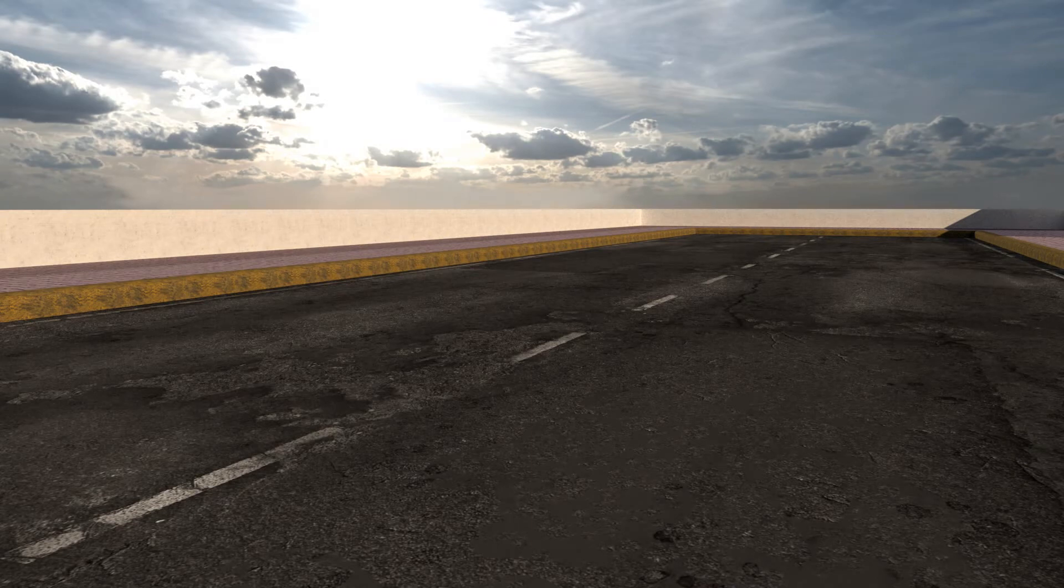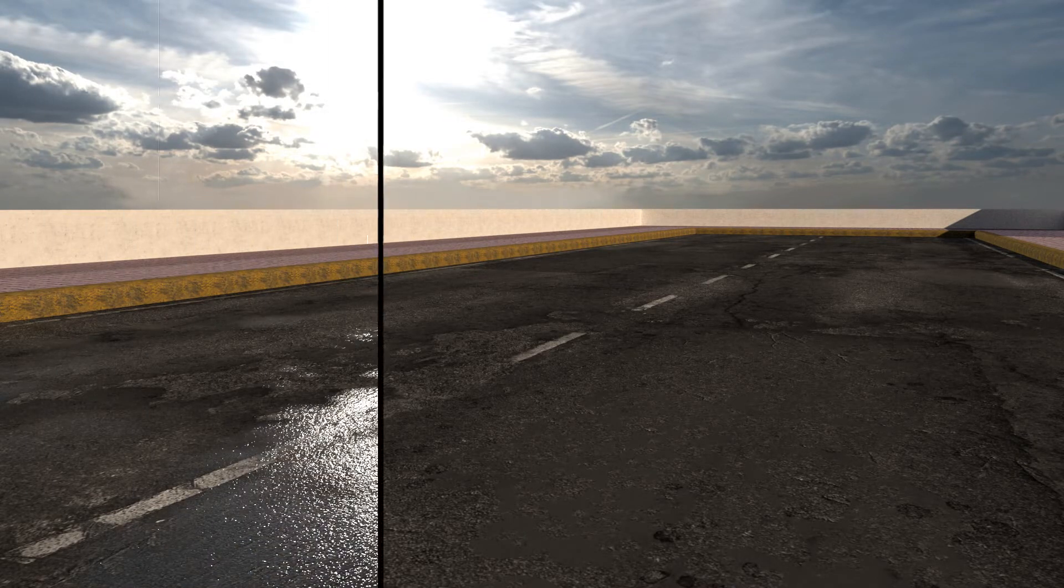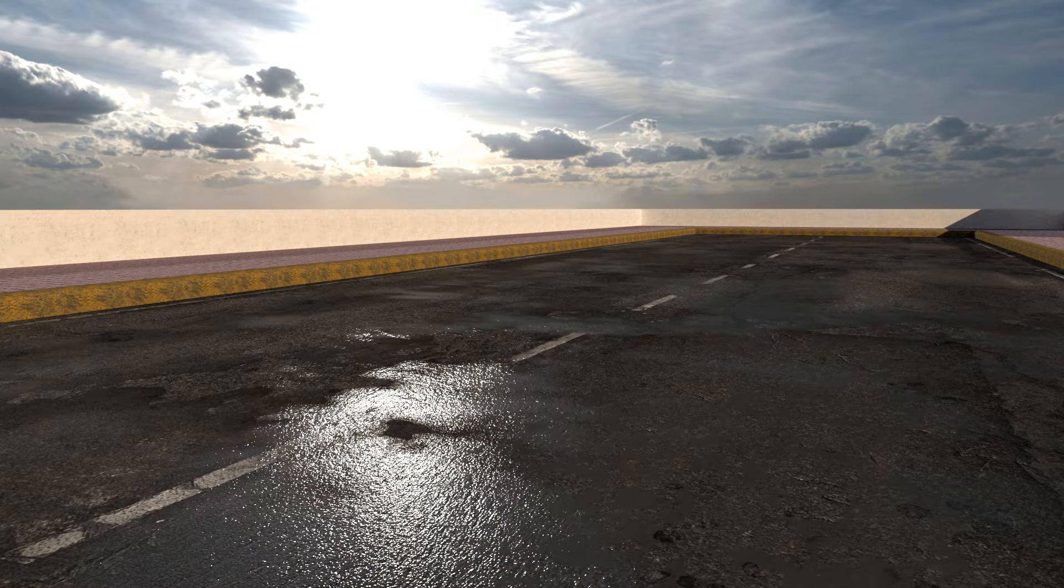Hello, what is up guys? Welcome back. Today we're gonna be adding some water puddles to any material using V-Ray Sketchup, so stay tuned.